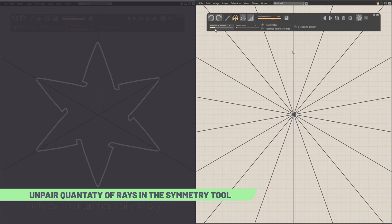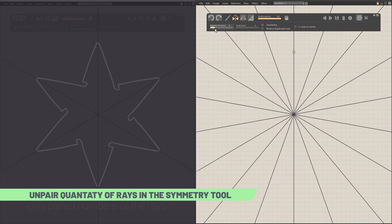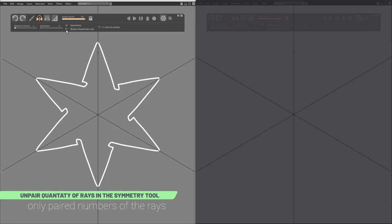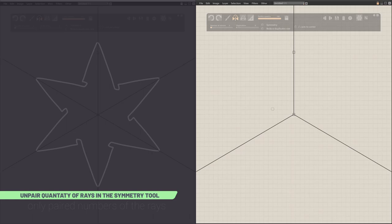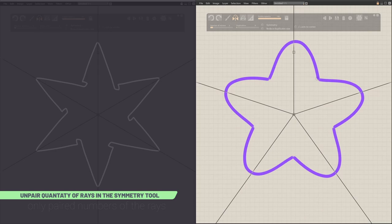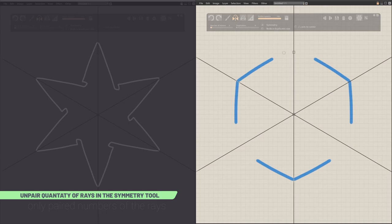Added the ability to create unpaired quantity of rays in the Symmetry tool. Before you couldn't do it at all. Unfortunately, it has its own limitations. So in the Symmetry mode, it will not work. But given in asymmetric mode, it gives more variations to use it.